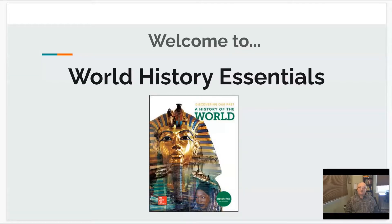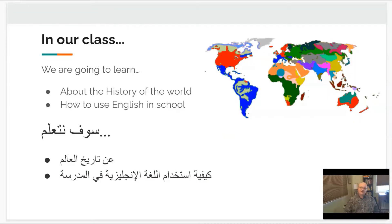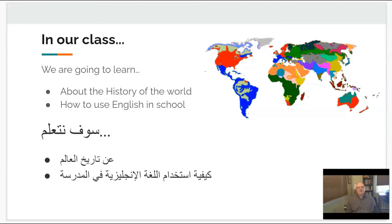Hello everyone, I am Mr. Henry and welcome to World History Essentials. This is a class where we will spend our time this year learning about the history of the world and how we're going to continue to learn to use English better in school and then eventually someday in our workplaces.